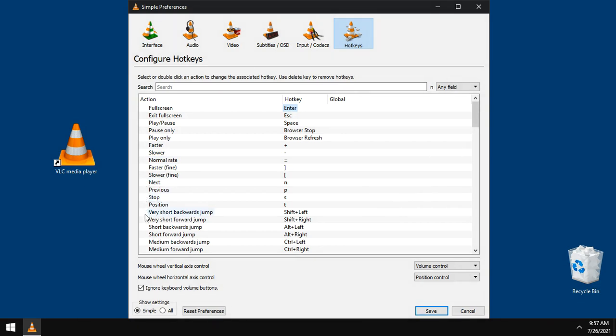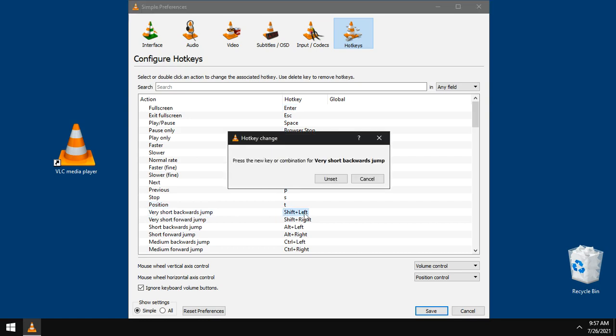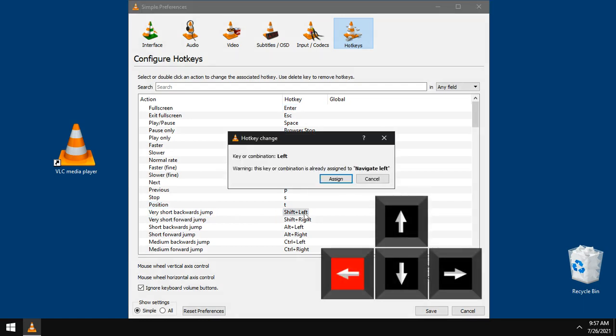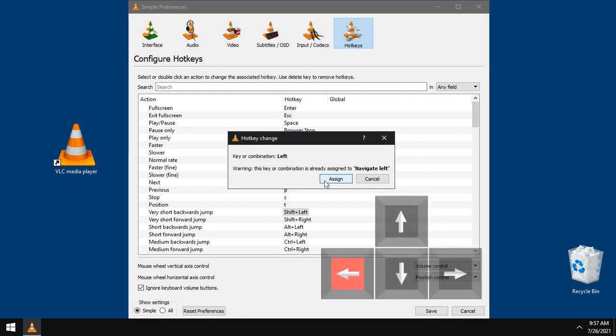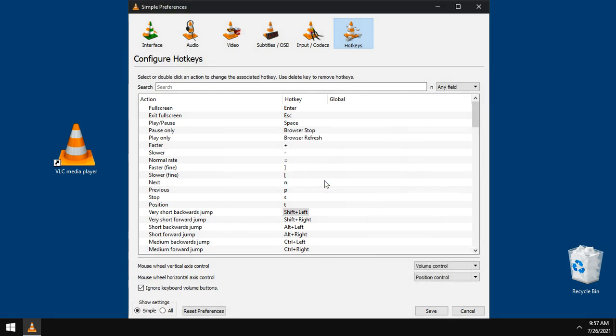For very short backwards jump, double click this option and hit the left arrow key from keyboard, then click assign.